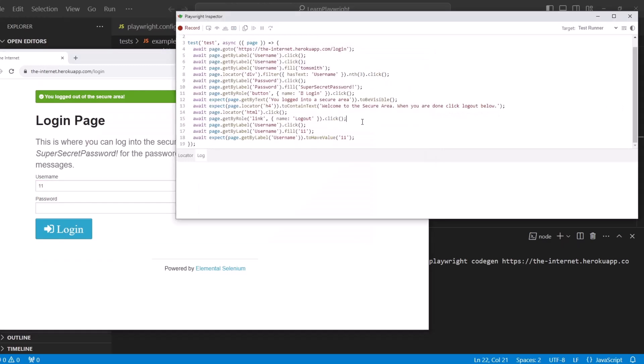And then click on the username with the filled in value. Now you can see how I clicked on the logout on line 15. On line 16, I clicked on username. On line 17, I typed in number 11 in there. And on line 18, I asserted that that field has value 11.